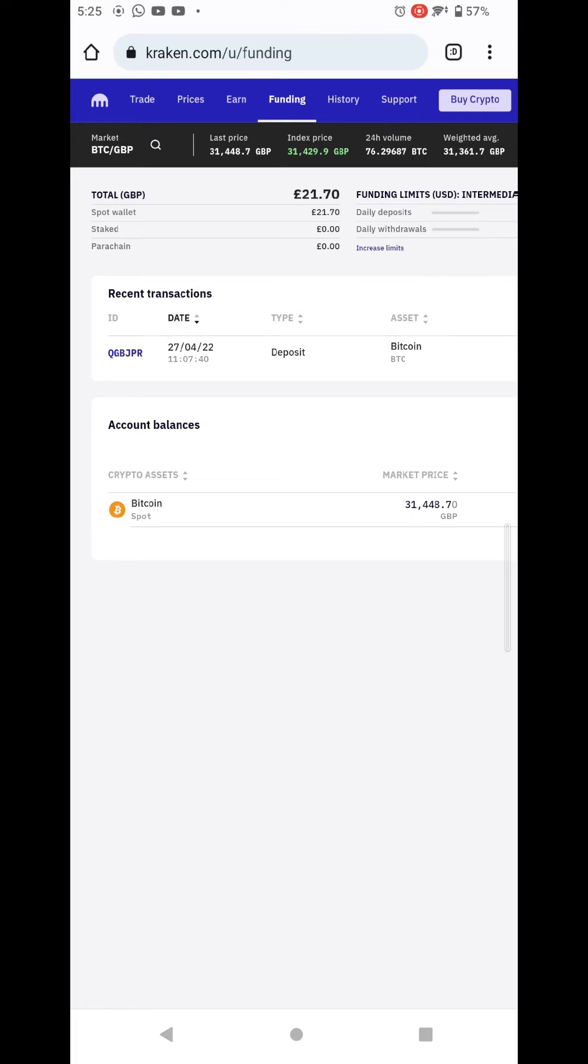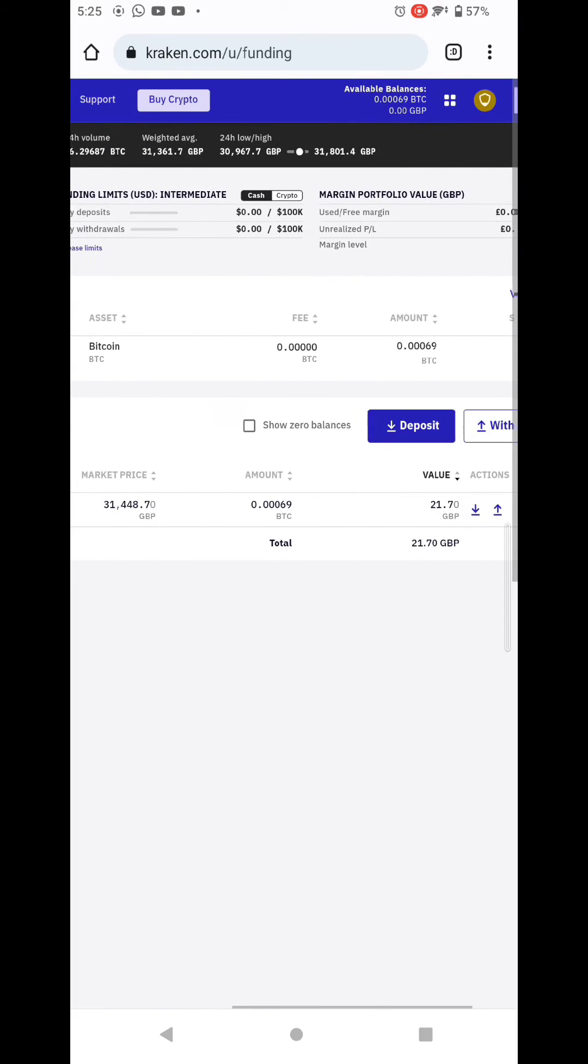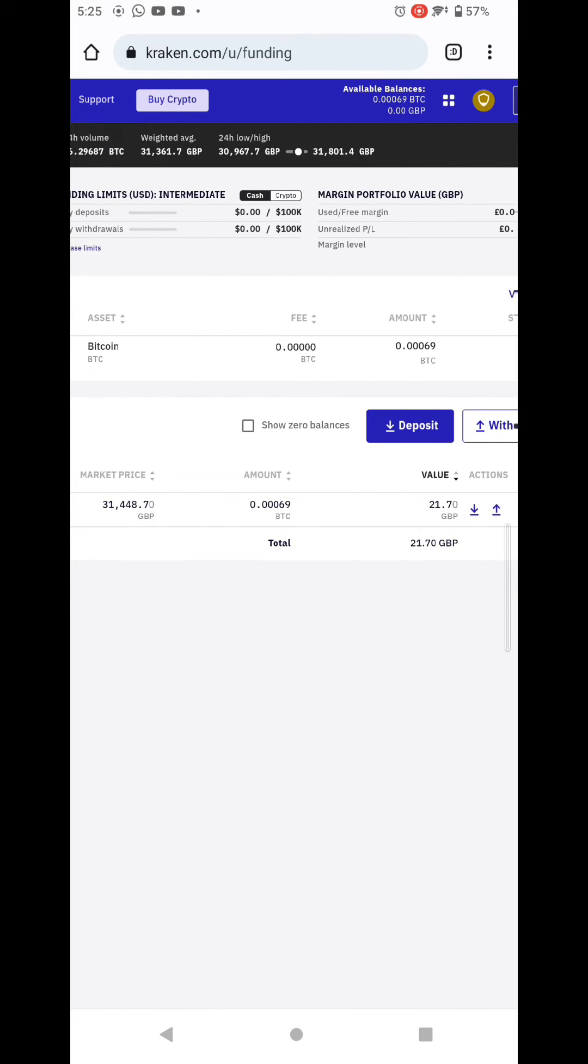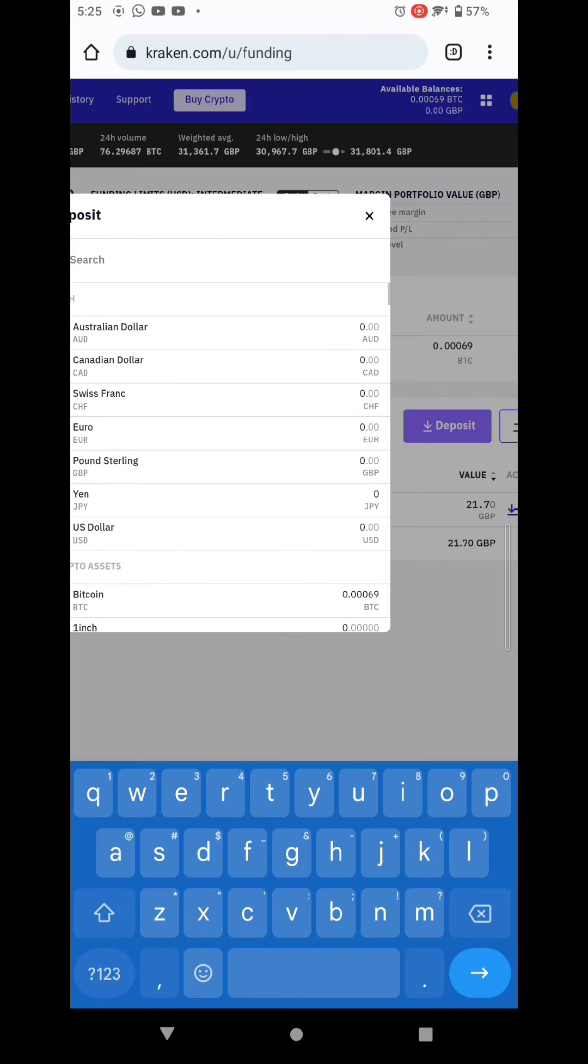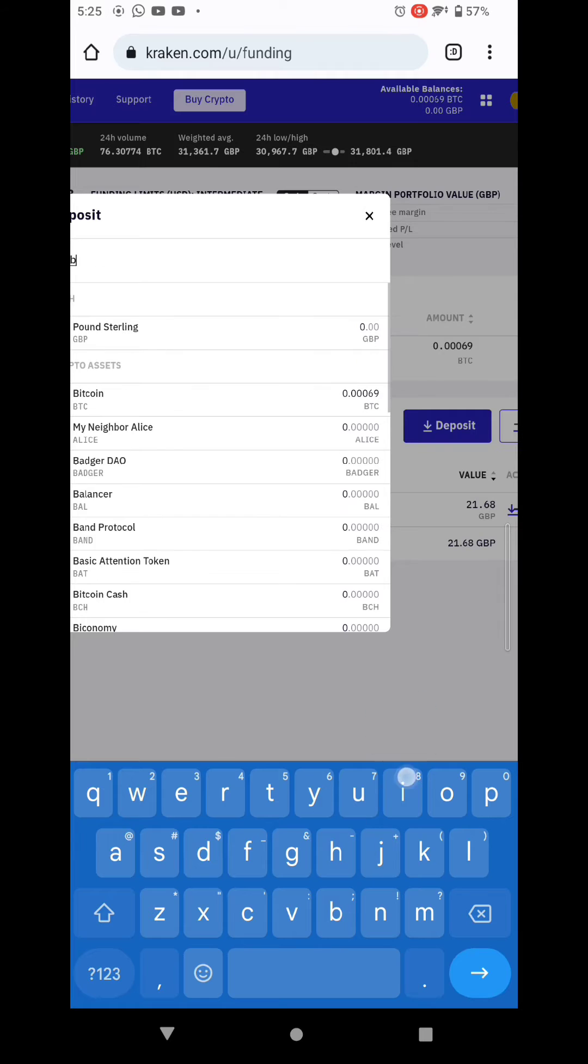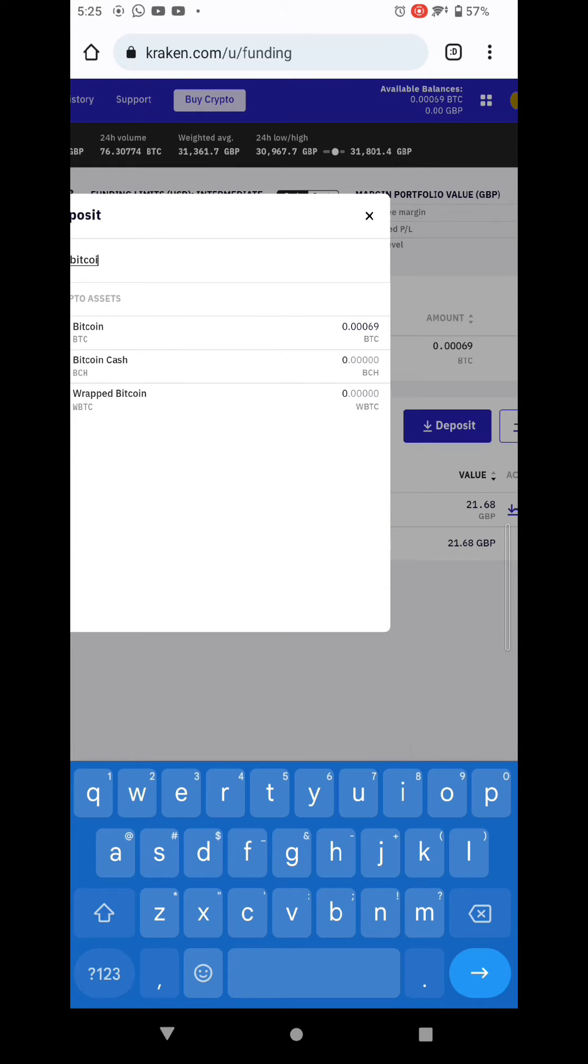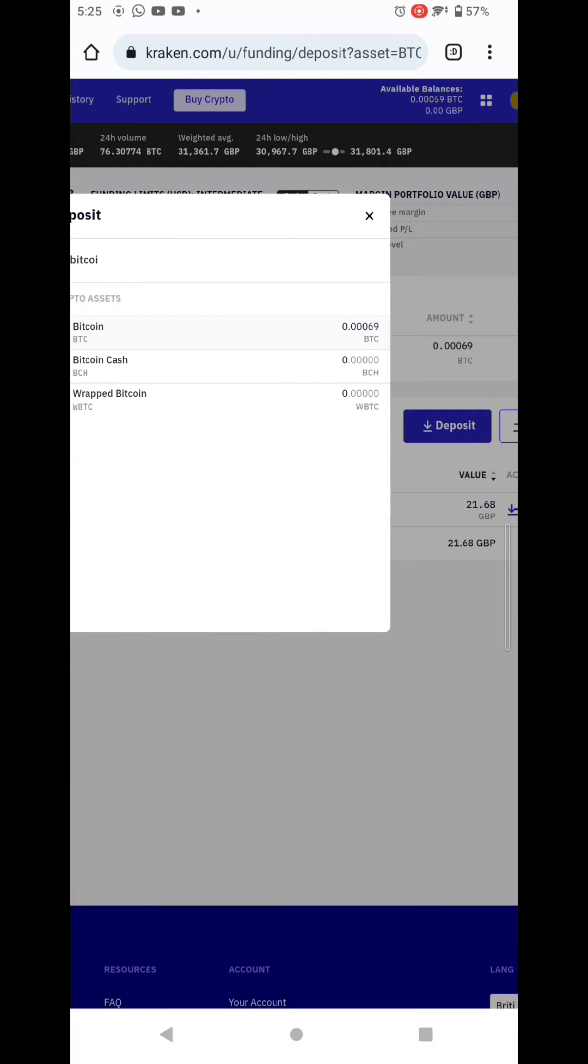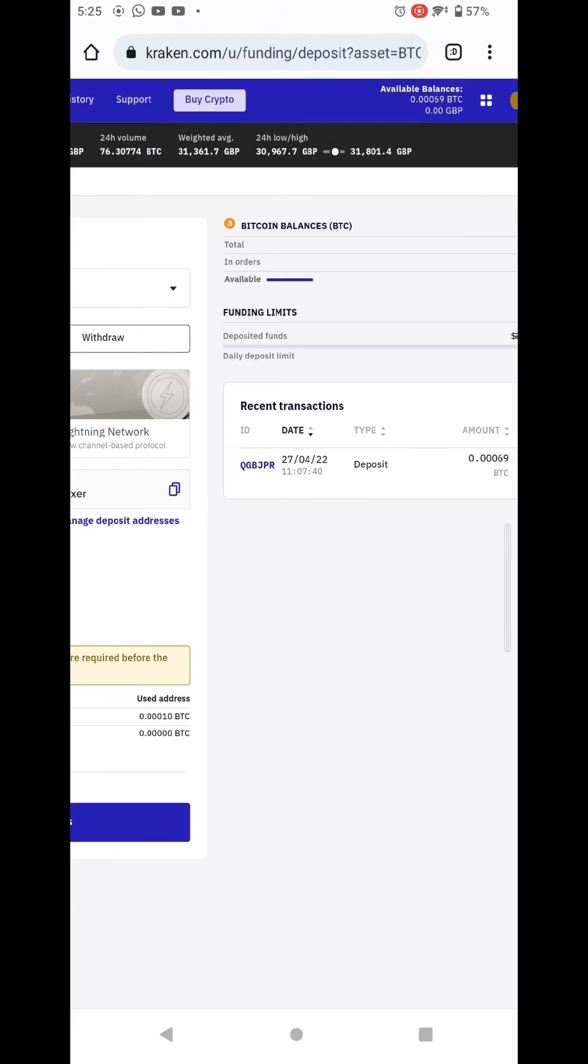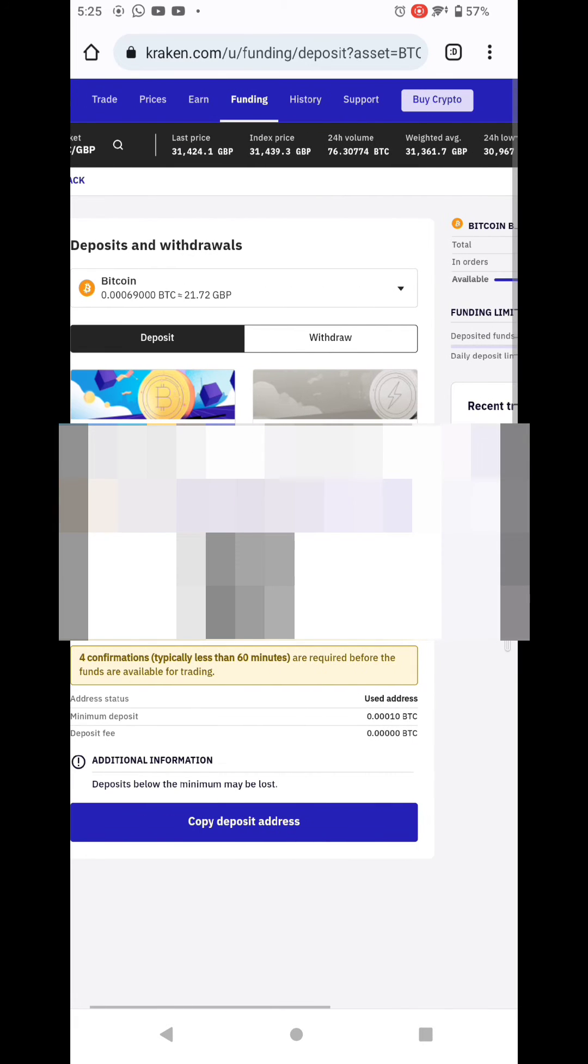Then you tap on Deposit, and then you search for Bitcoin, and then you tap on Bitcoin and then you select the Lightning Network.